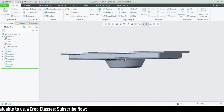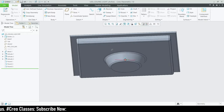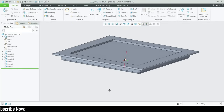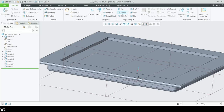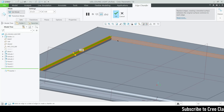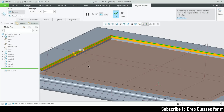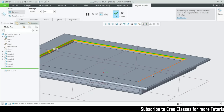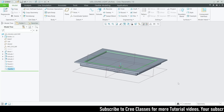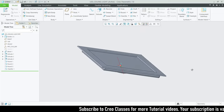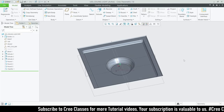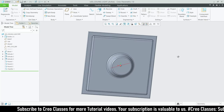This looks really good. Let me check the chamfer — whether it looks good on the chamfer. Let's try this for all the sides. Anyway, this looks really good.